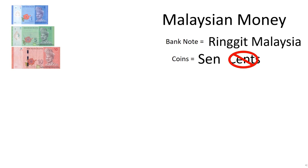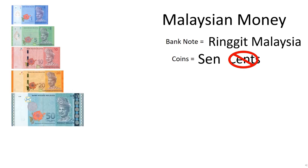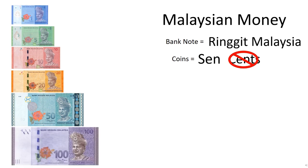RM20, RM50, and the largest value in Malaysia for Ringgit Malaysia is 100.